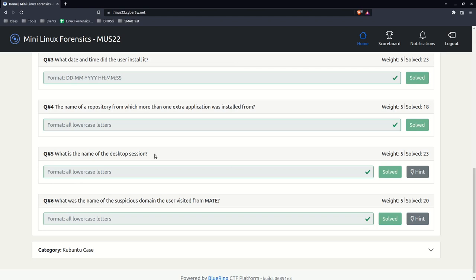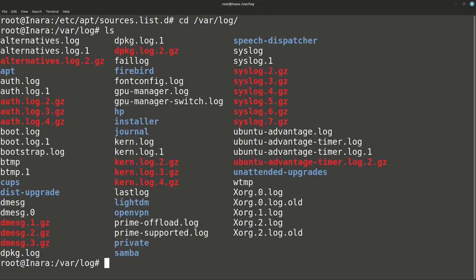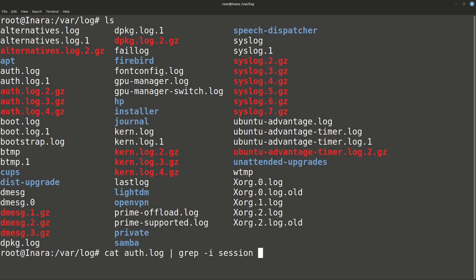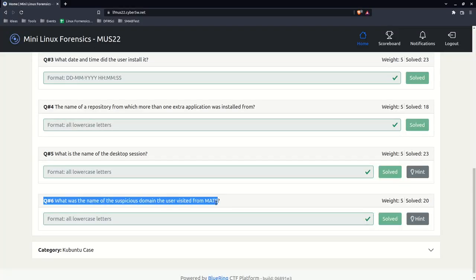Question five: what is the name of the desktop session? In Linux, whenever you log into the desktop you get a session with a session name. Going to '/var/log' and running 'cat auth.log | grep -i session', that gives the most recent sessions. The auth.log always has really interesting information - it's probably one of the first places you should always check - and it does have session information there.